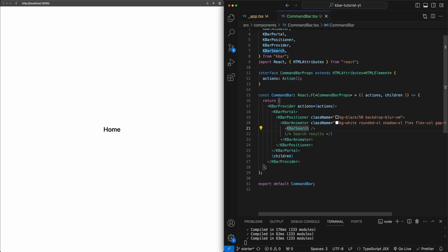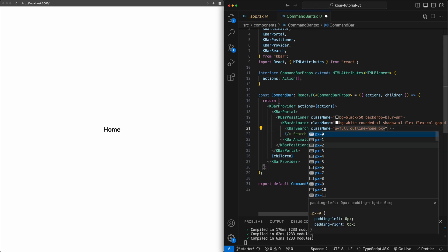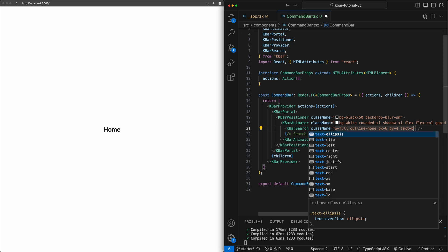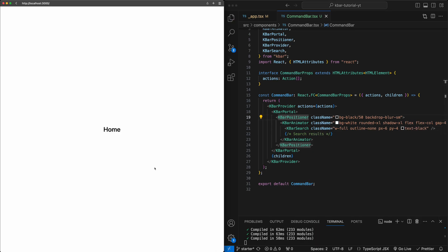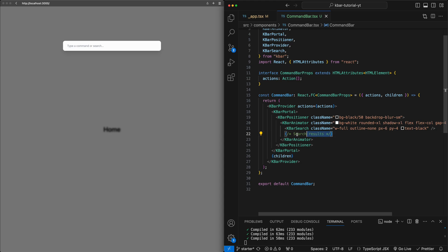Now let's go to the KBarSearch and add some class names — width of full, outline-none, some padding on the horizontal and vertical dimensions, and text-black. Now if I go back and do command K, this is starting to look quite nice. So this takes care of the core interface of the command bar, but the one thing we're going to have to add is the list of search results. As we start typing, we need the results to show up underneath. So we need to define the interface for that.